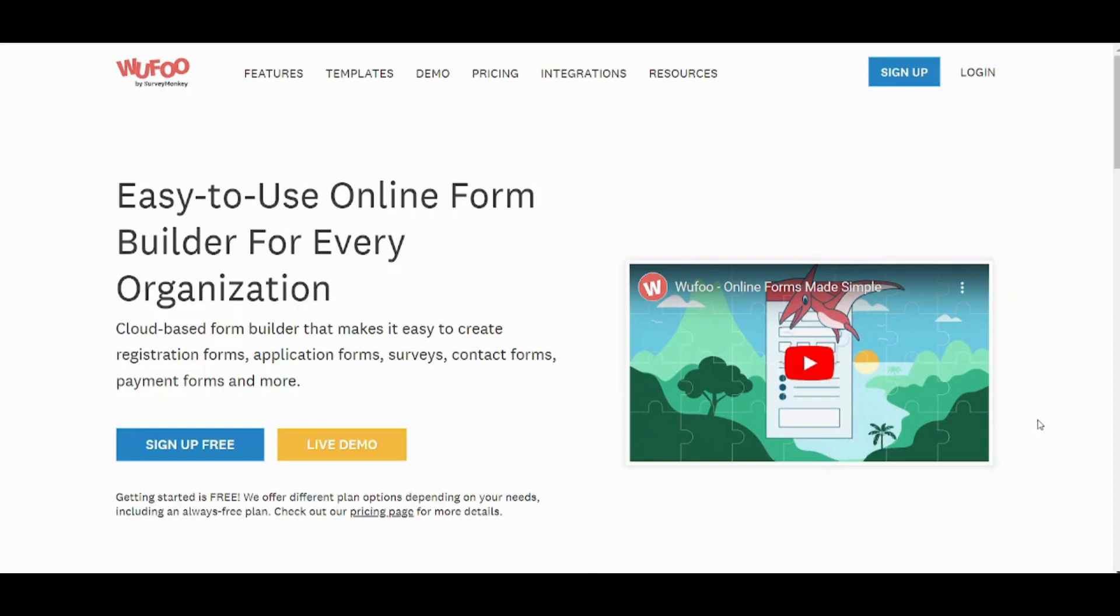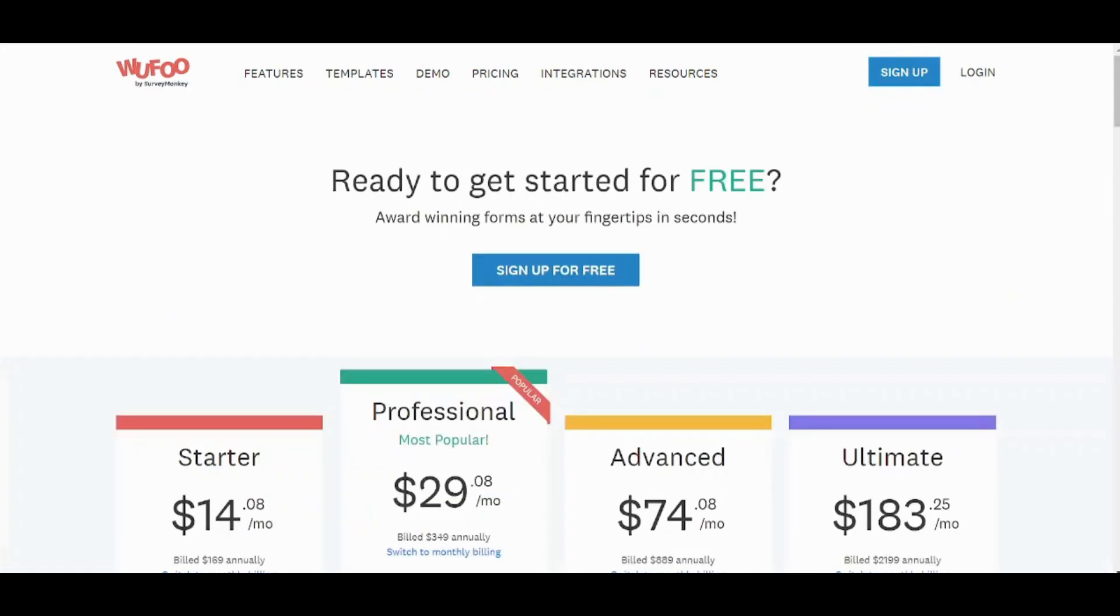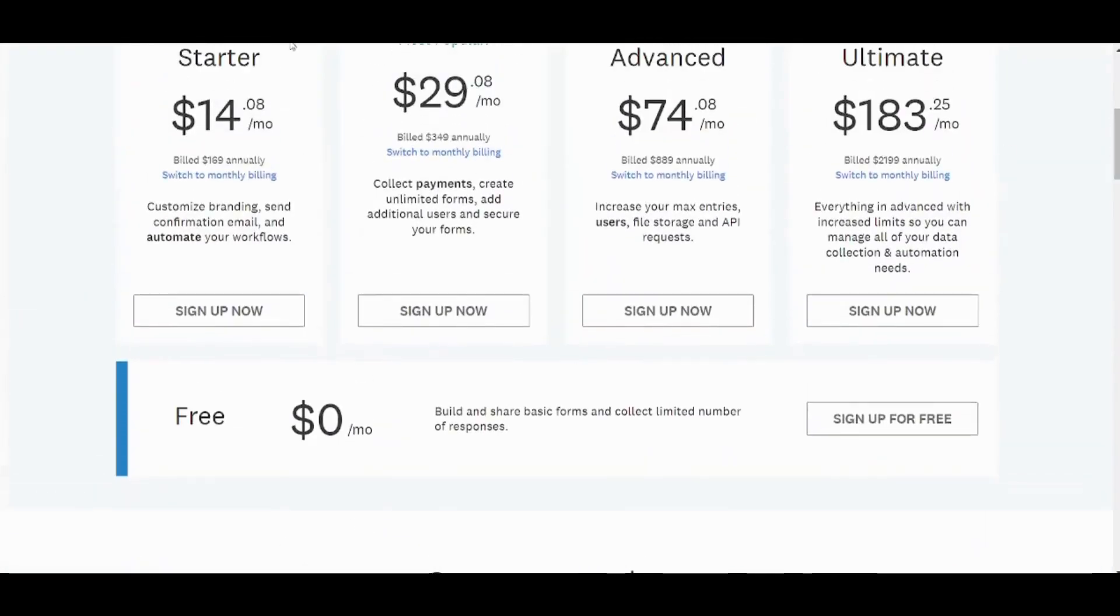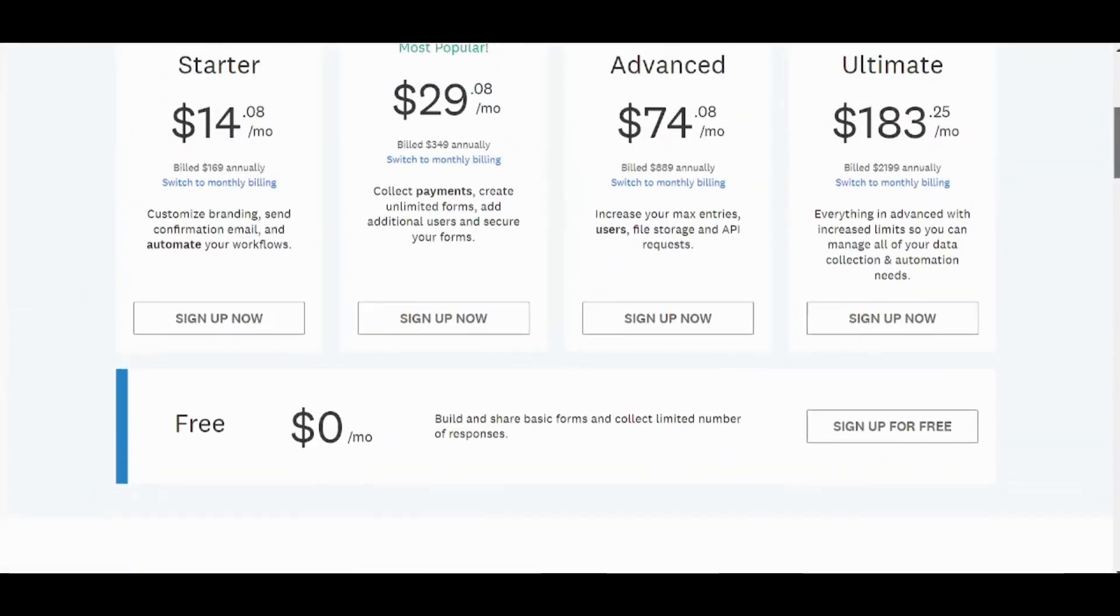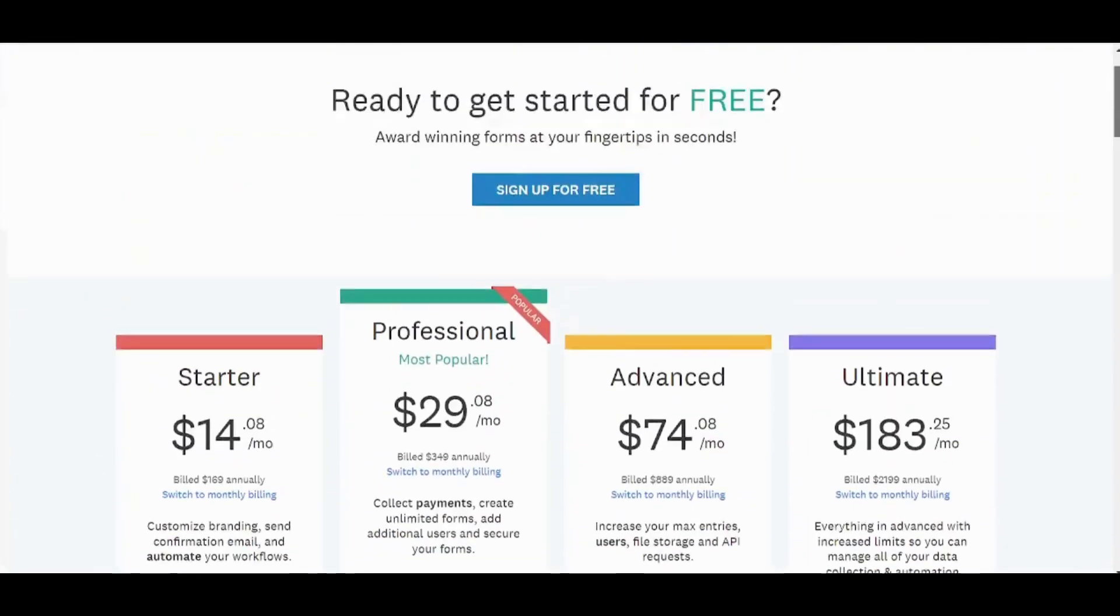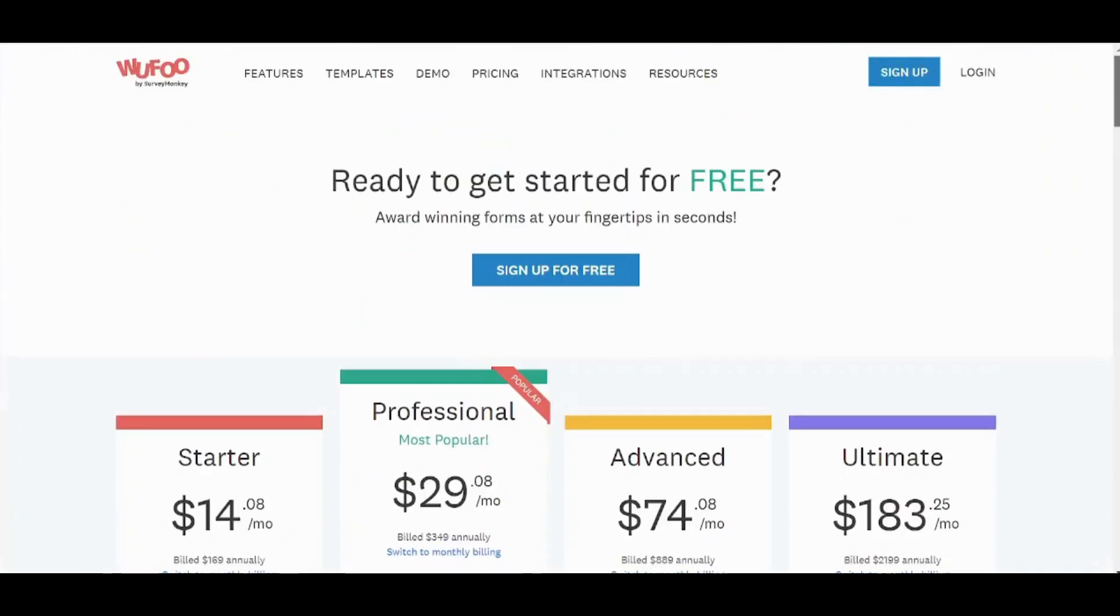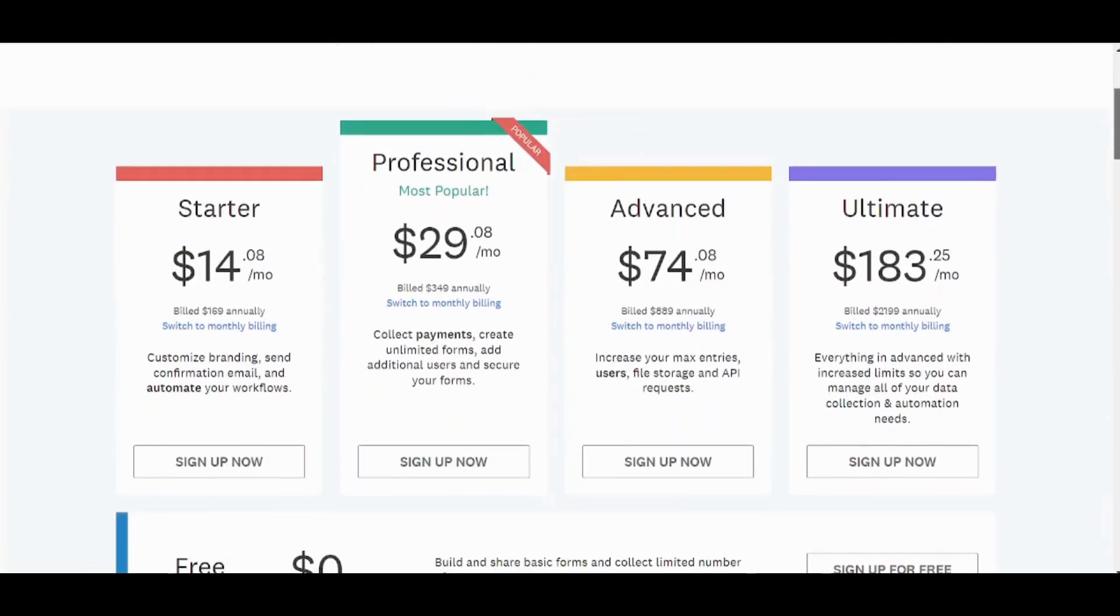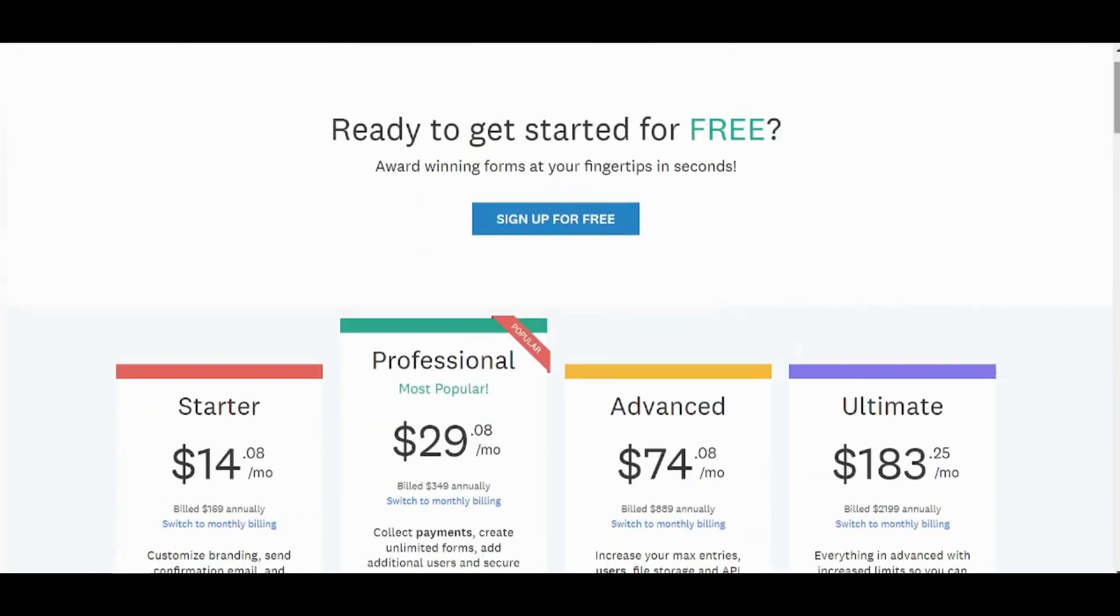So let's get started. First you need to create your account from here. Here it shows you all the plans and it shows you the features that each plan includes so that you can make up your mind which one is the most suitable for you. However, for the sake of this tutorial we are going to sign up for free.